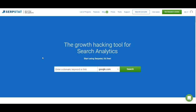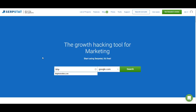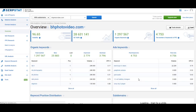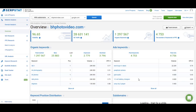Let's start with analyzing a domain. I'm going to use BHP Photo Video because they rank for enough keywords and I'll be able to show you every part of SERPSTAT domain analysis with this website. Every domain analysis starts with an overview page where you have the basic information about the website.